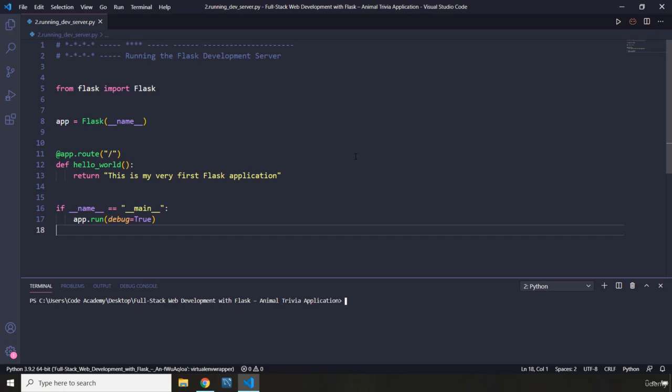One, it is not secure, and two, it is highly bad practice. Now it is fine for teaching purposes and for playing around whenever you're working on your own project, but if you're working in a production environment, then you should never use this Flask development server.